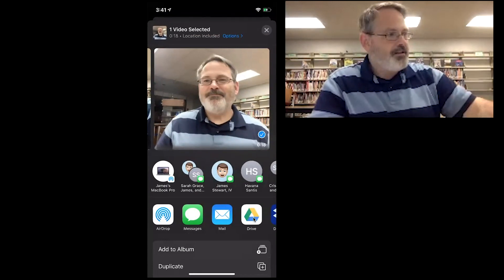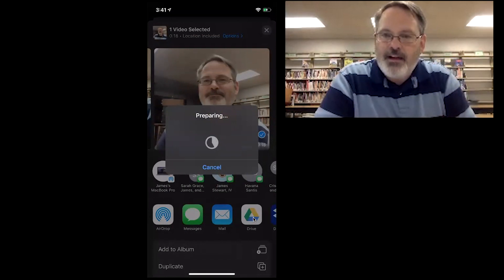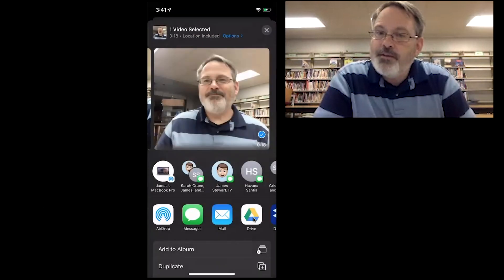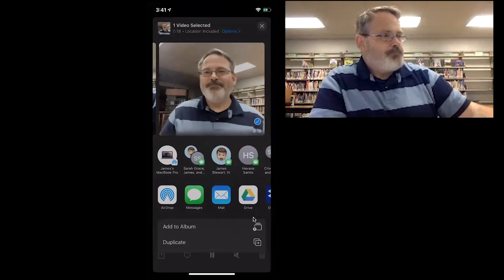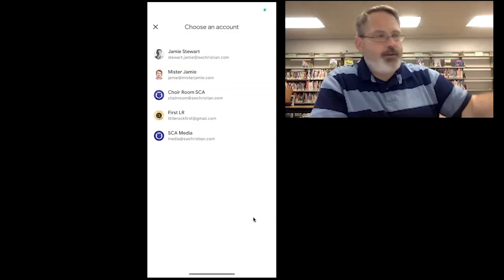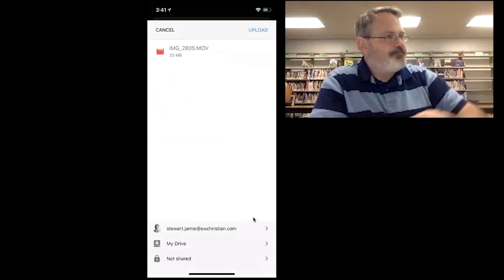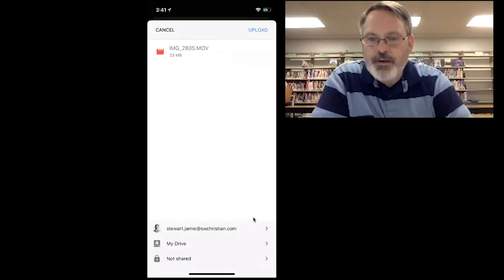There it is. Touch that. Now I have multiple Google accounts on my phone, so it's going to ask me which one I want to upload it to. I'm going to choose my personal one. There's my video file and it's ready to upload.